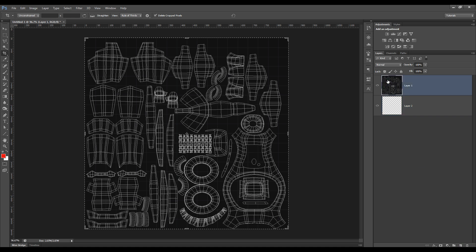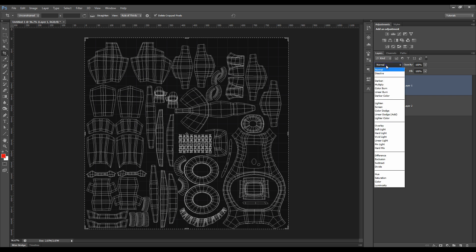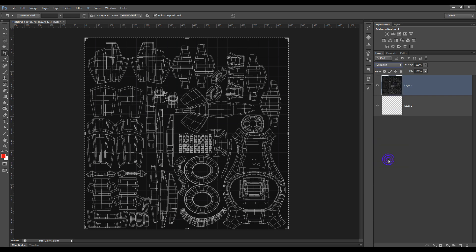What we want to do is we want to actually use a Transfer Mode so that we just see the lines and we don't see anything else underneath. You can try a few, but the one I've found works well is Exclusion, I believe.